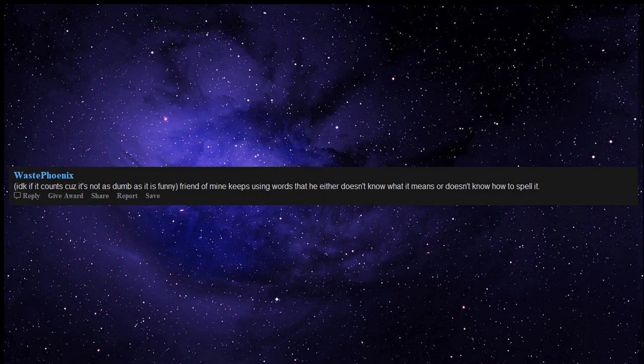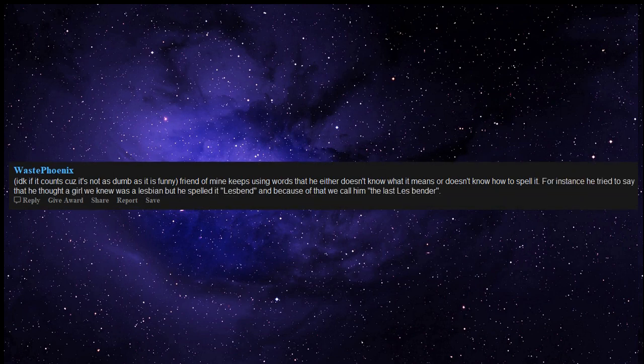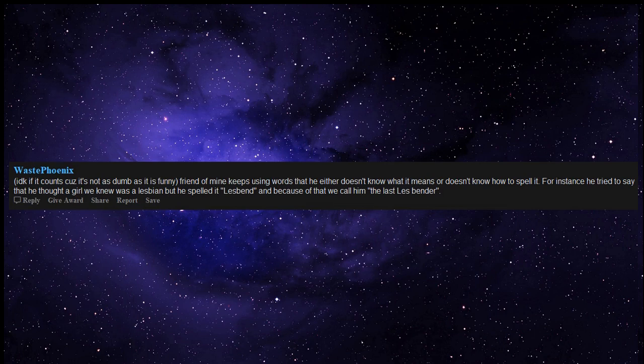I don't know if it counts cause it's not as dumb as it is funny. Friend of mine keeps using words that he either doesn't know what it means or doesn't know how to spell it. For instance, he tried to say that he thought a girl we knew was a lesbian but he spelled it lesbend, and because of that we call him the last lesbender.